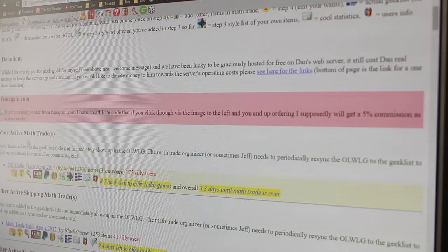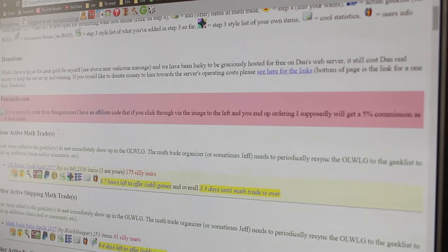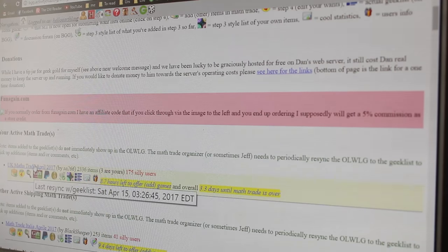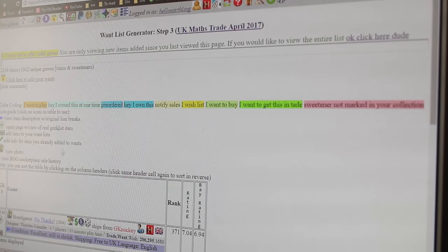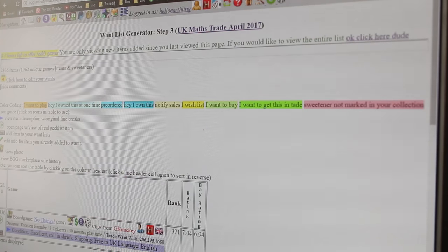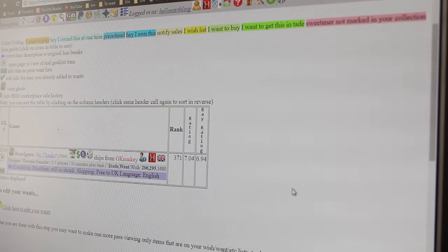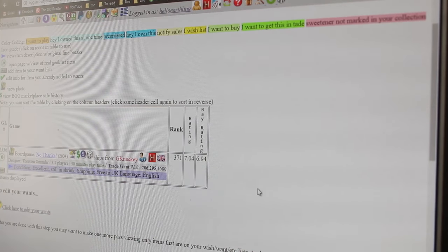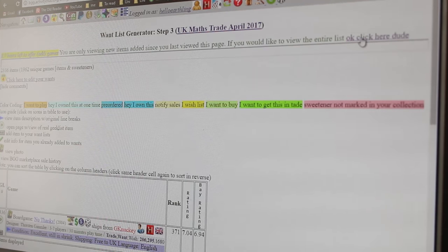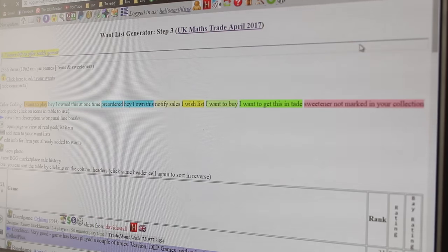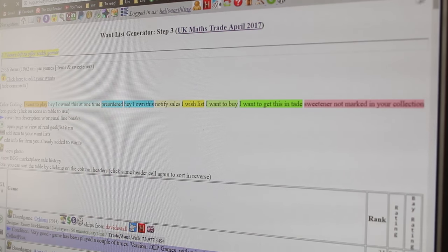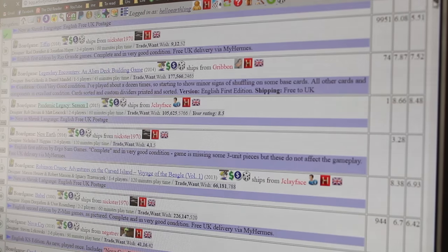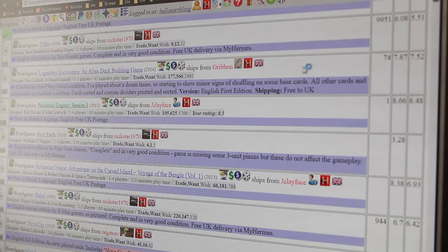And it takes you to this page where I'm now logged in as my board game username. And I've got my active math trades. It's the UK math trade, April 2017. So go into the math trade. And you can see all of the items have been added since the last time I looked at the list. I actually want to look at everything on the list. So let's click here. Okay, there we go.